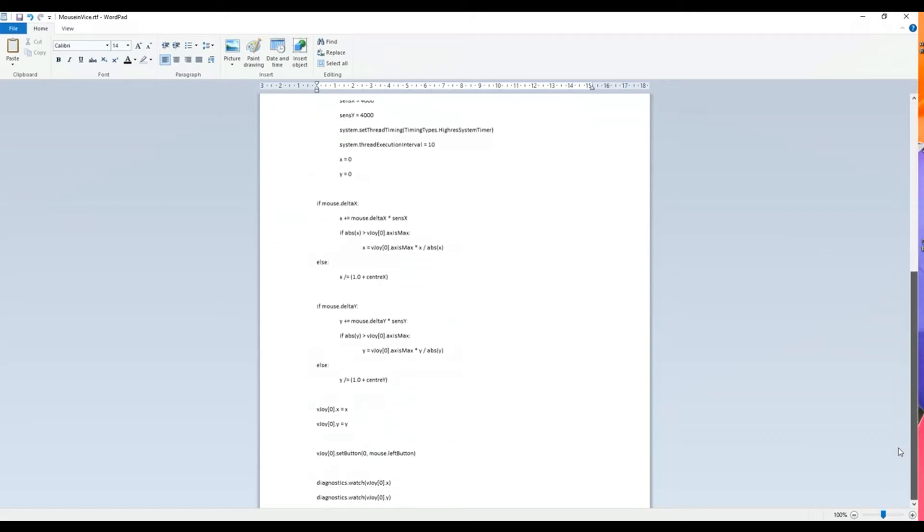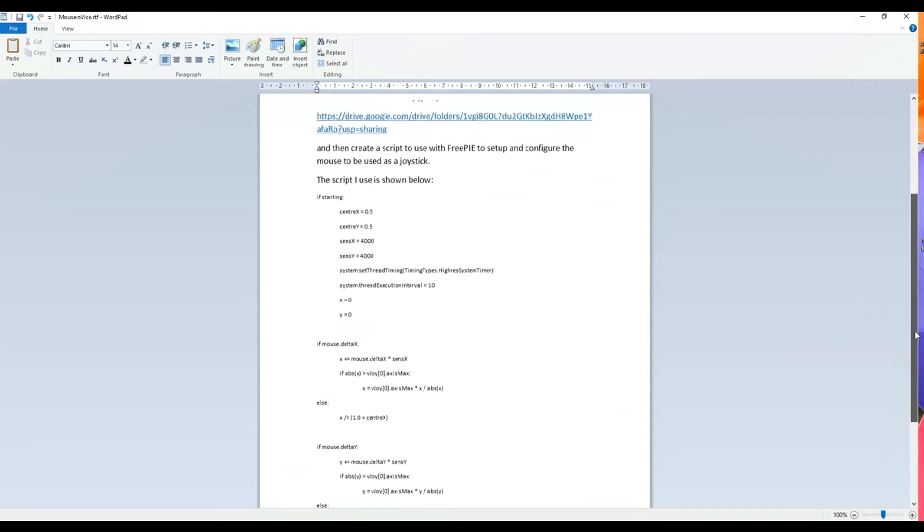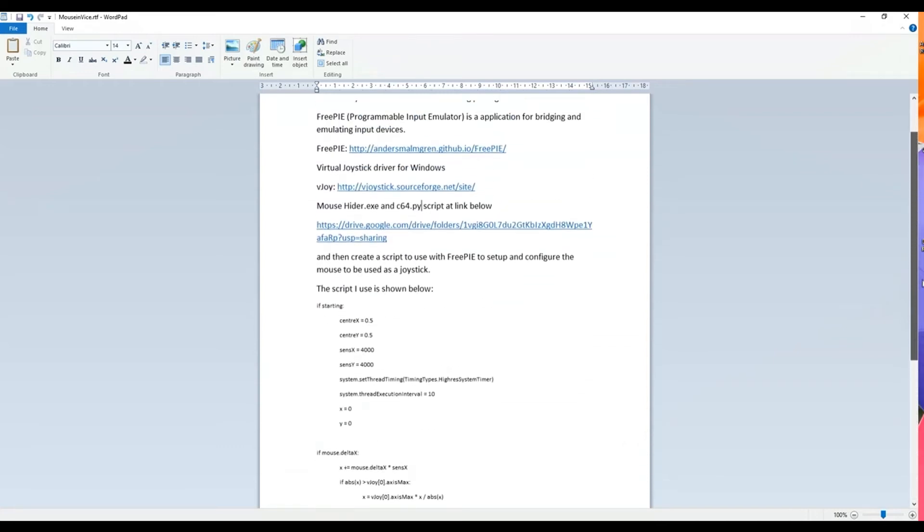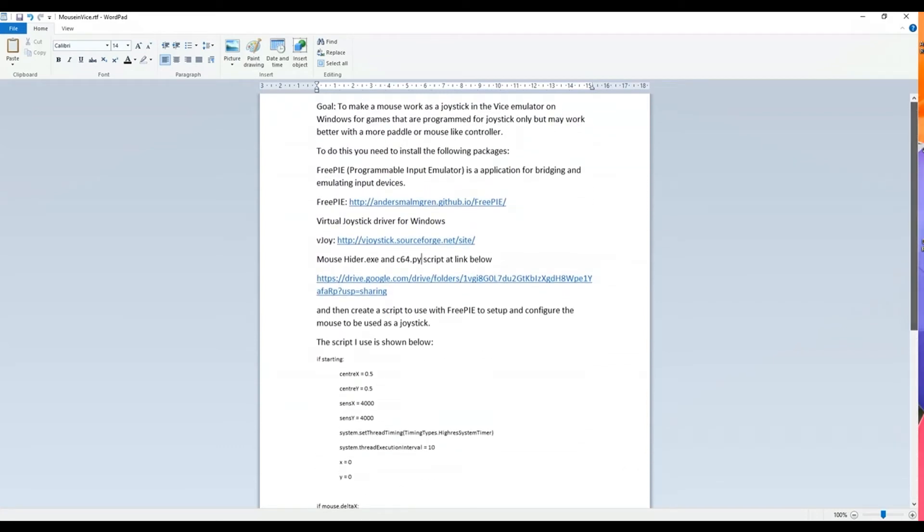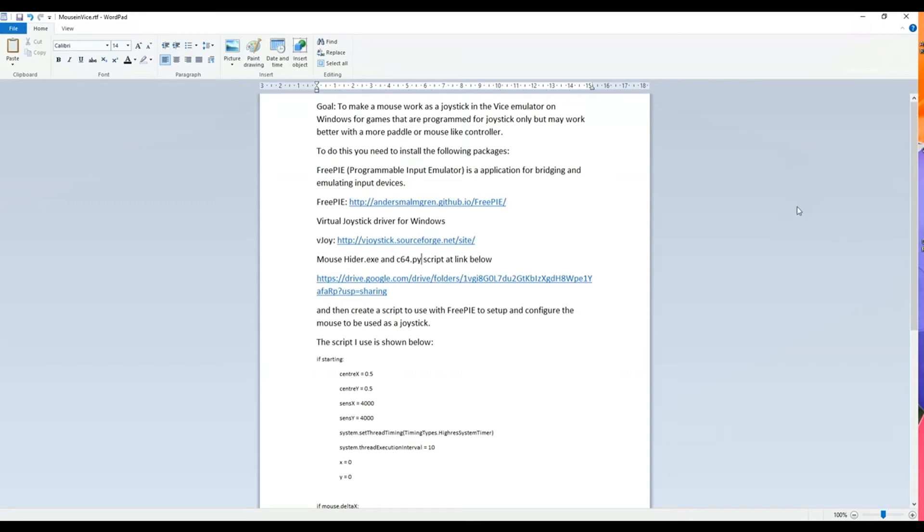But basically this is the script that you run inside the FreePi application. Then you leave that running in the background and then run your Vice emulator and then it connects with vJoy. So I will show you how to do that in the next video.